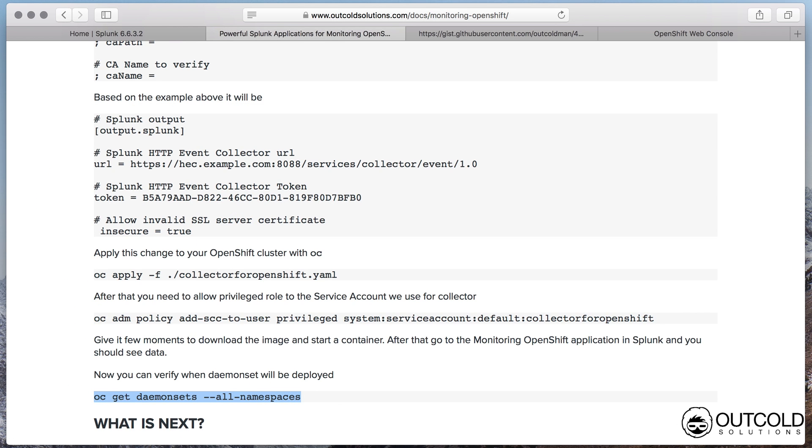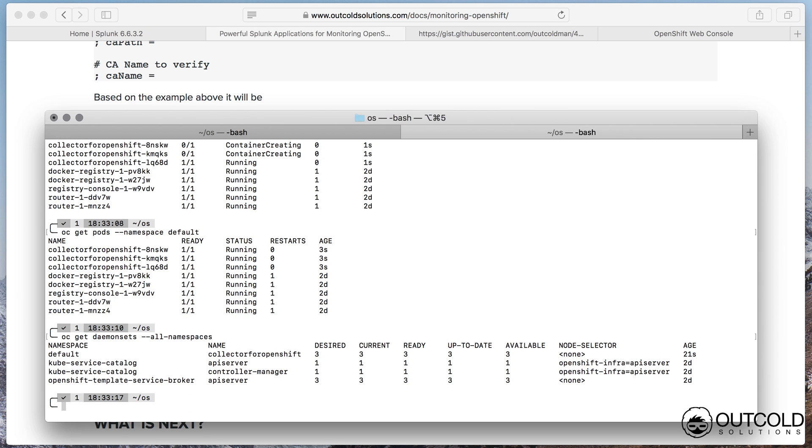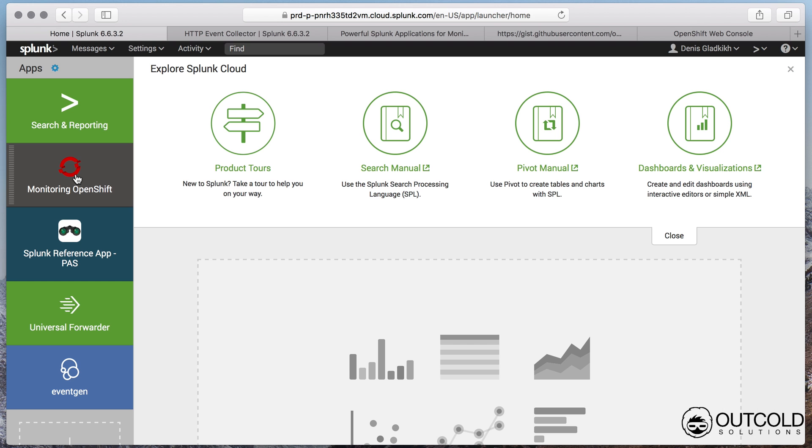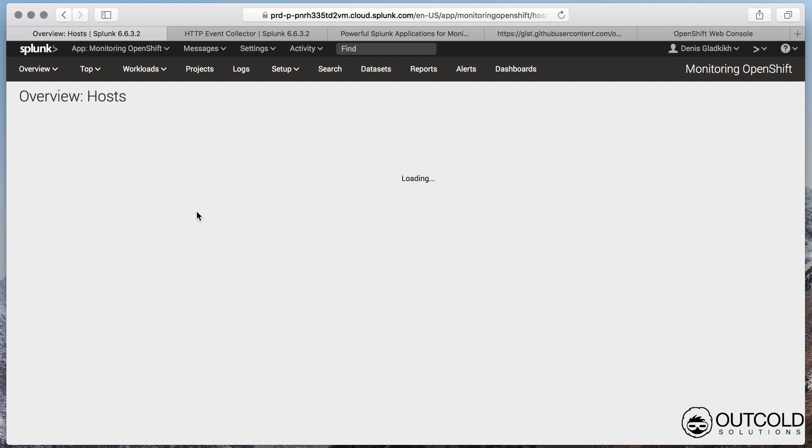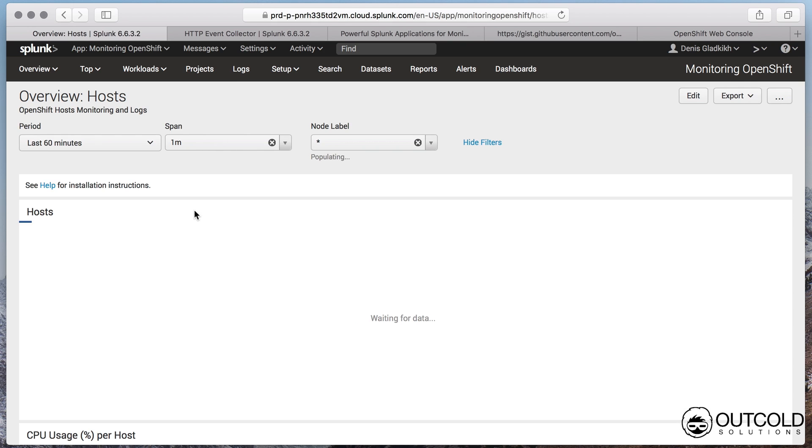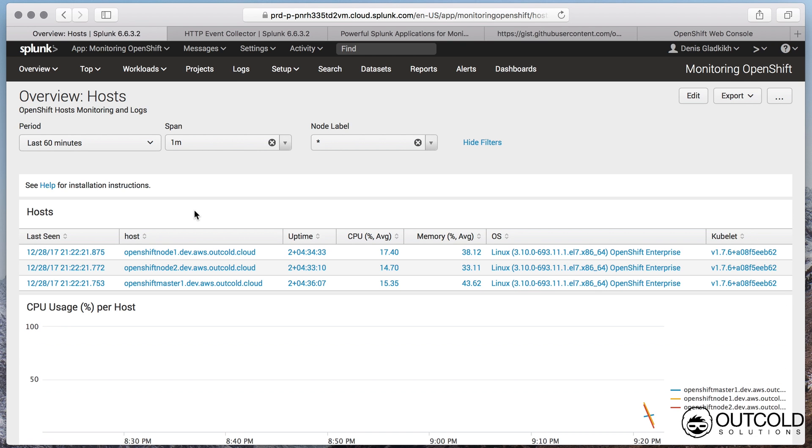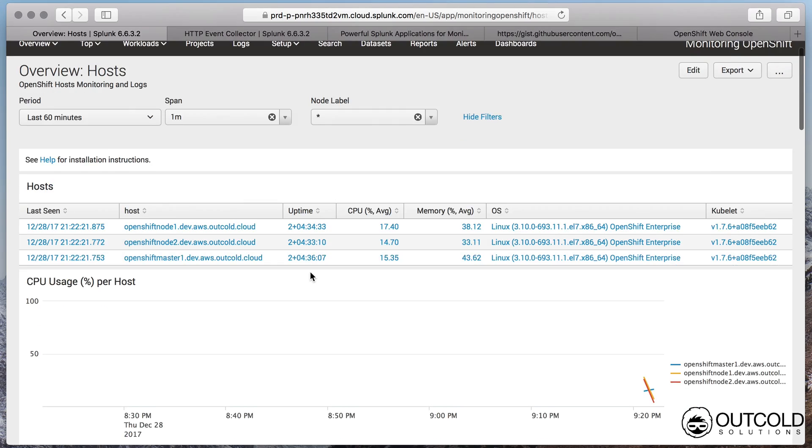Give it a few moments to download images from hub.docker.com. After you will see that collector is running and desired number you can go to the Monitoring OpenShift application and be able to start monitoring your cluster. Depending on how big is your cluster, it can take a few moments to catch up on logs.